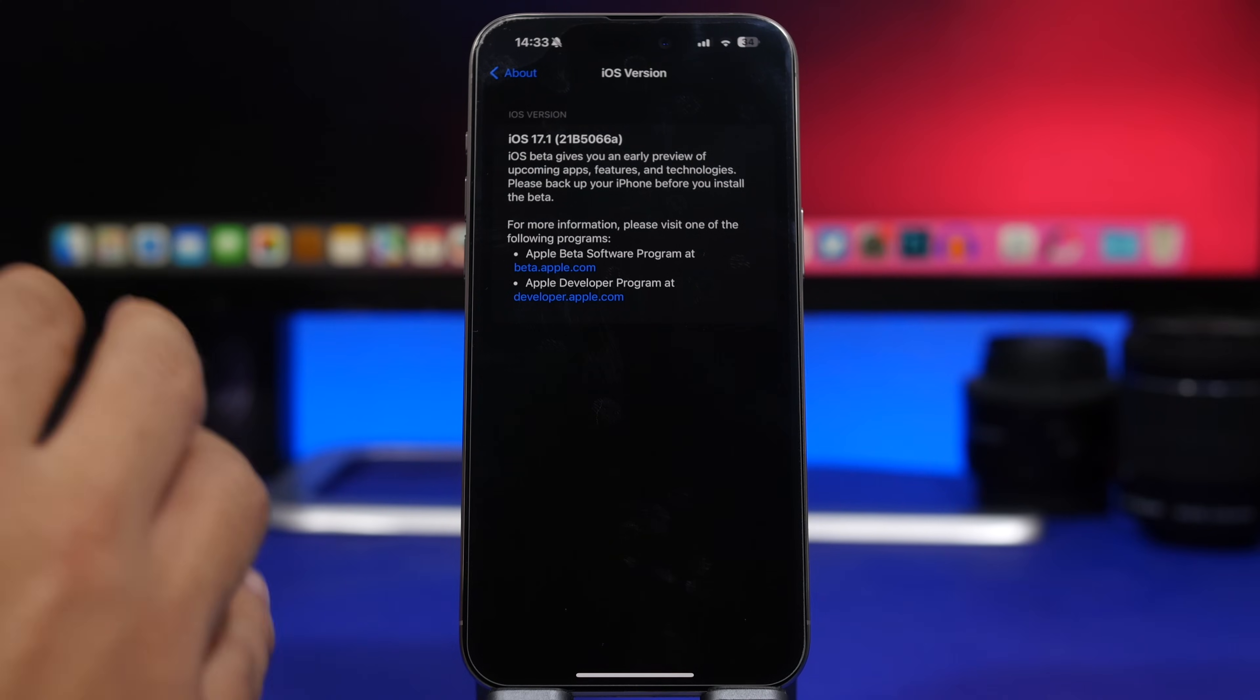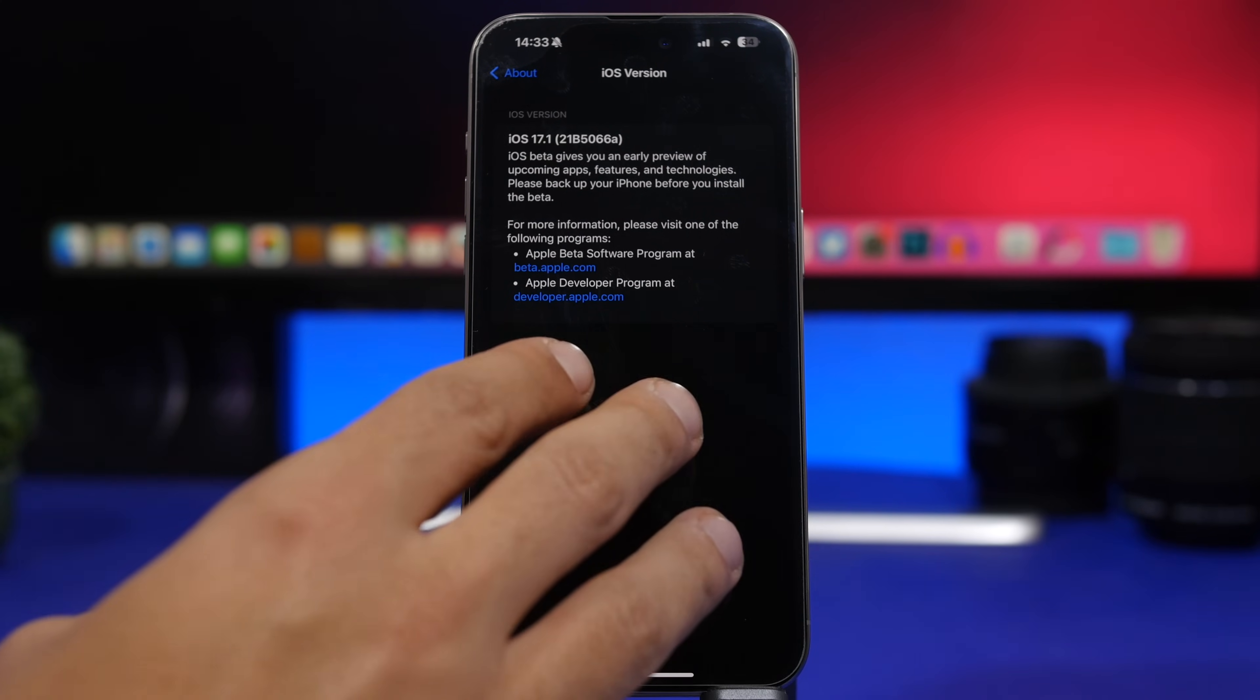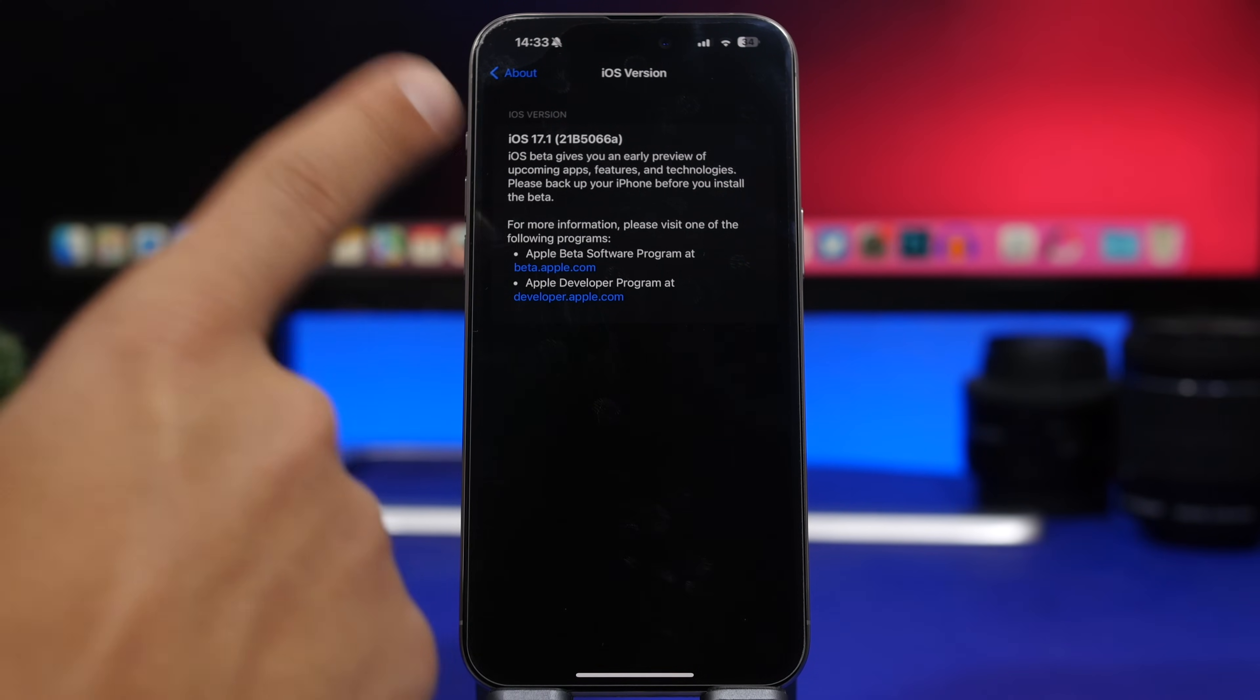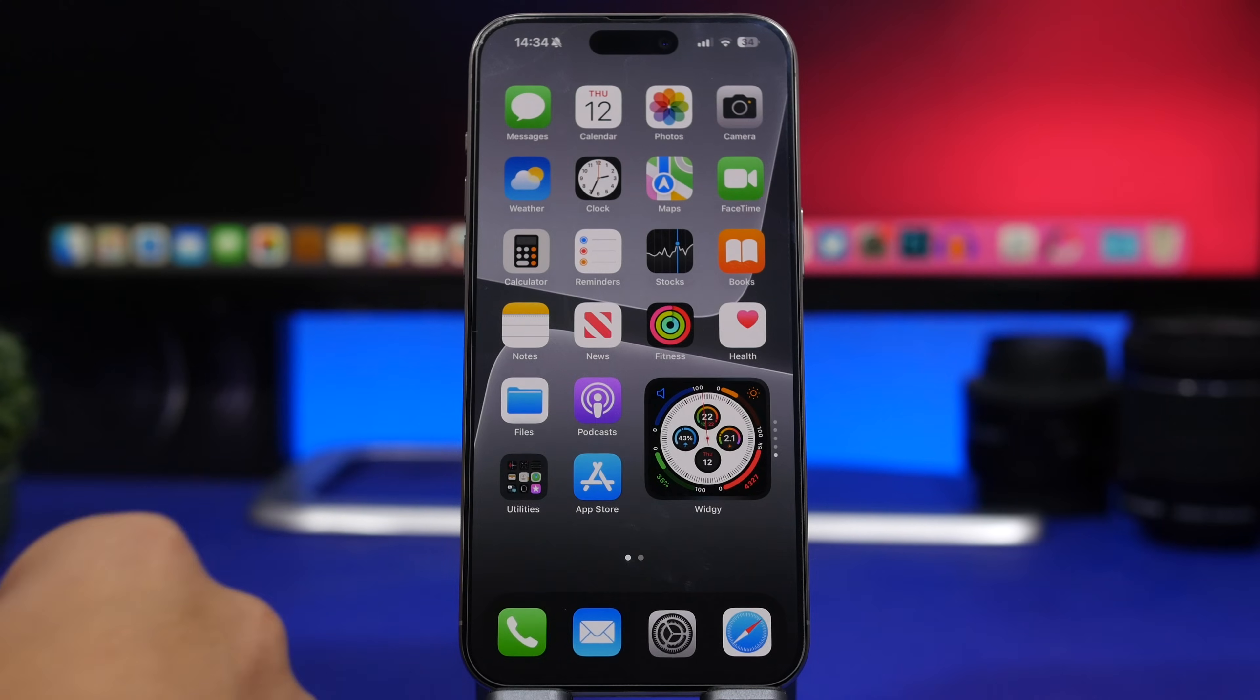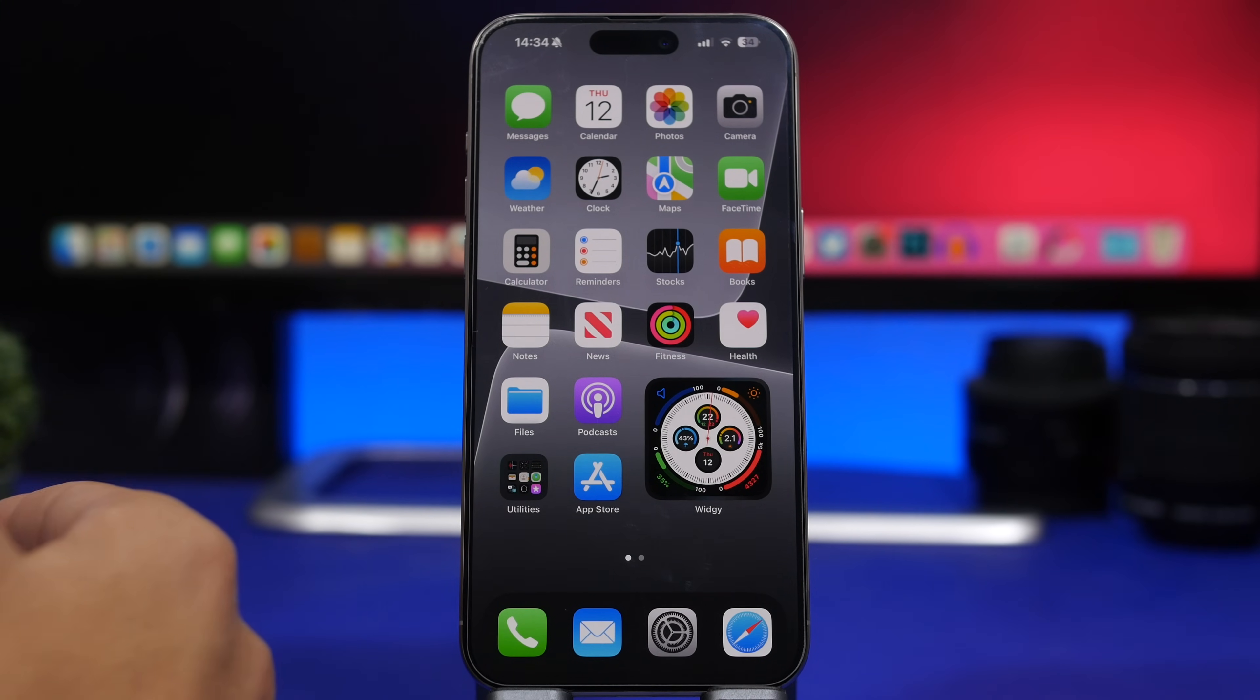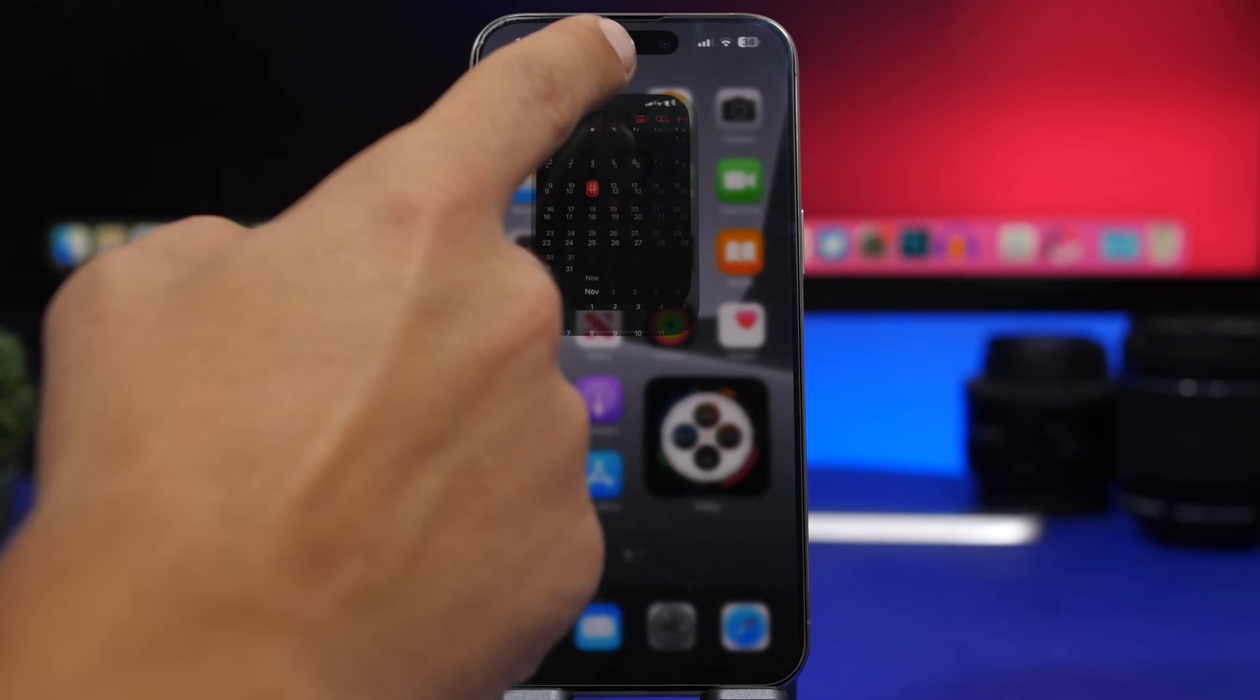But Apple has changed things and they have moved really fast. Now we have this new beta ending with an A, which means that we're very close to the release of iOS 17.1.